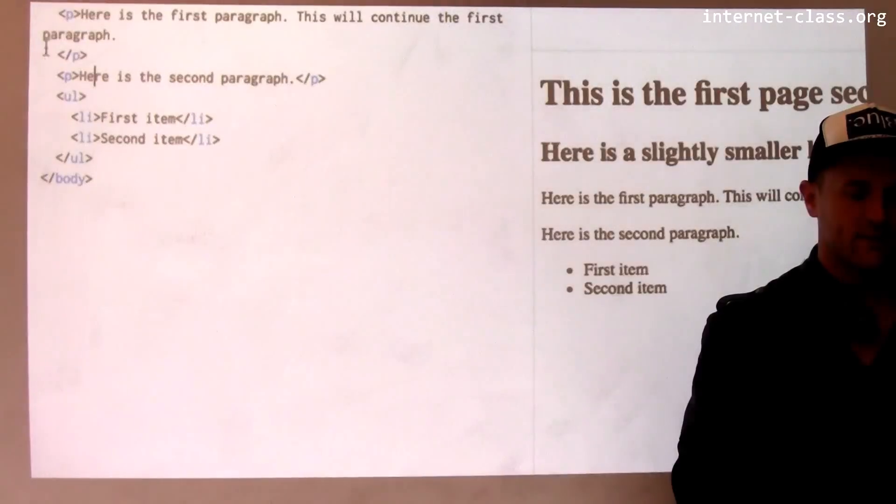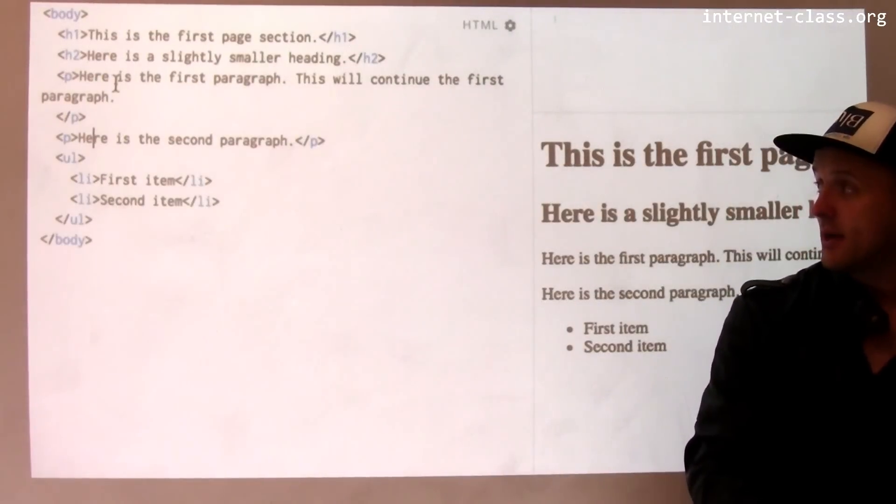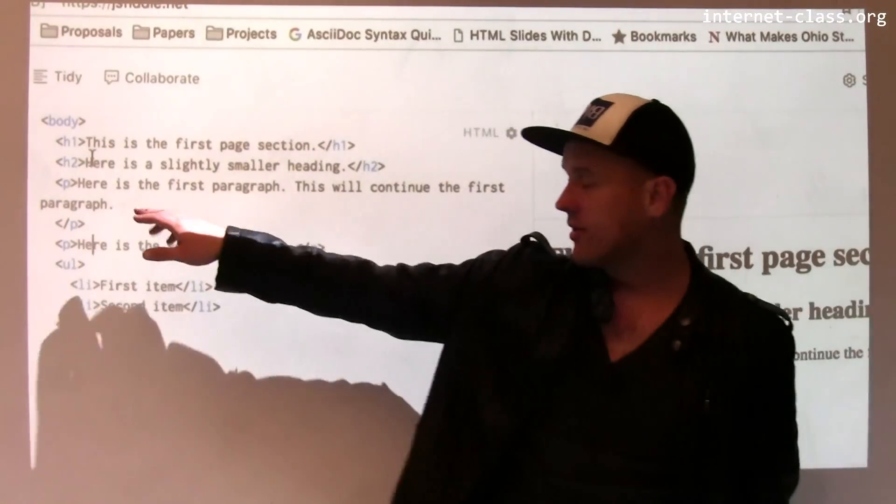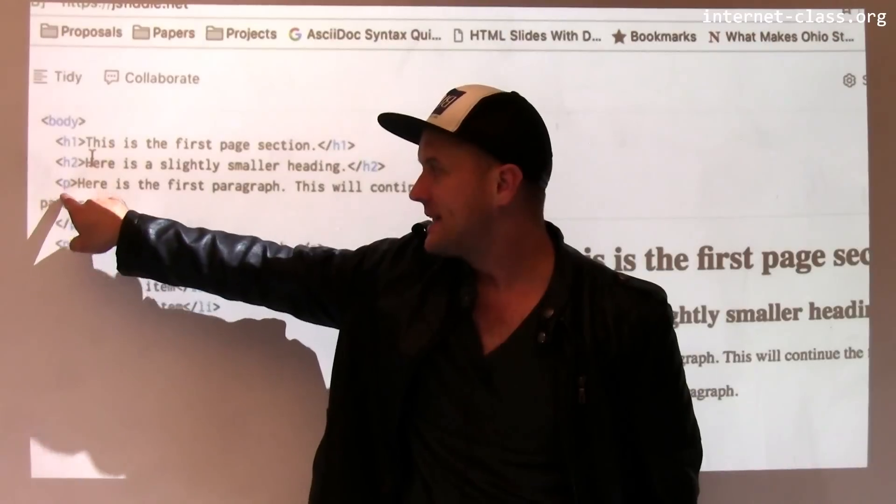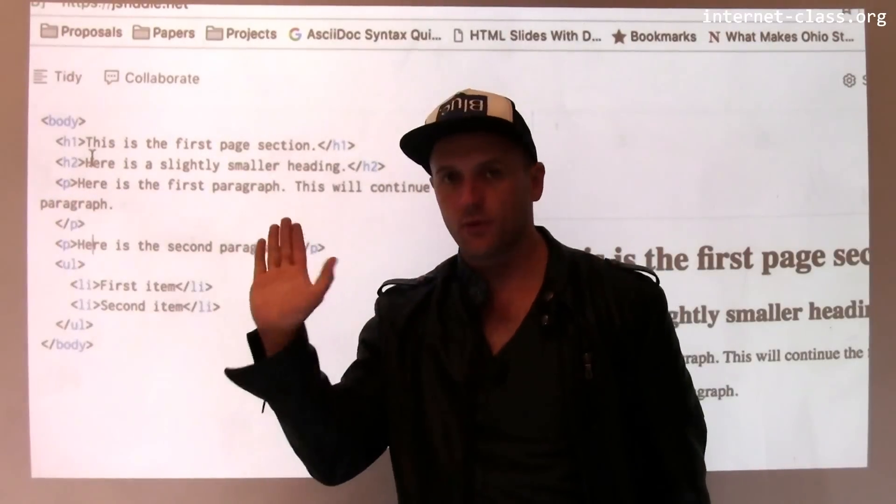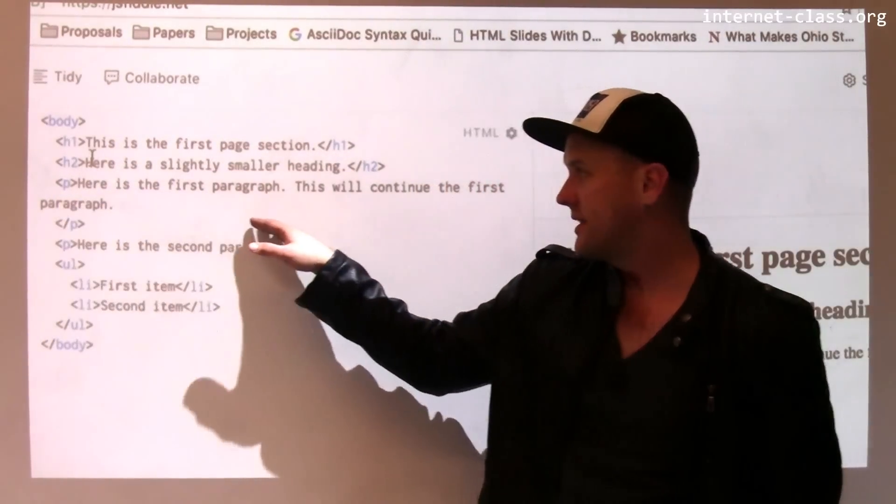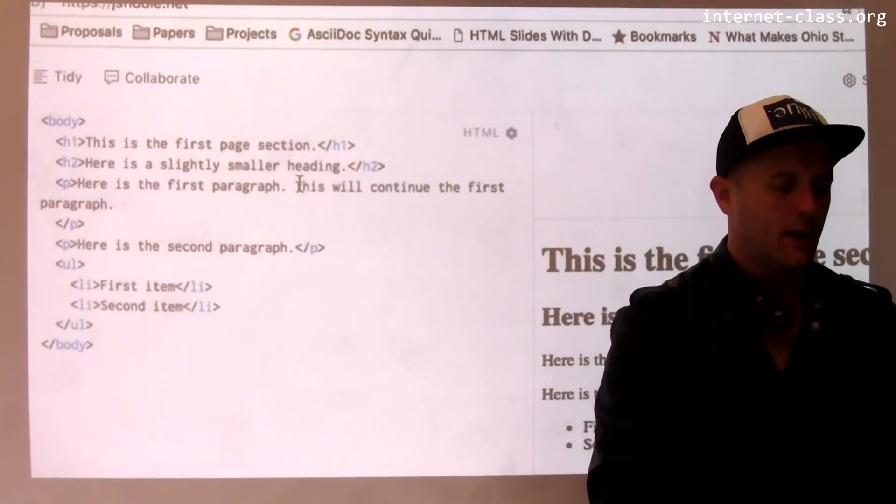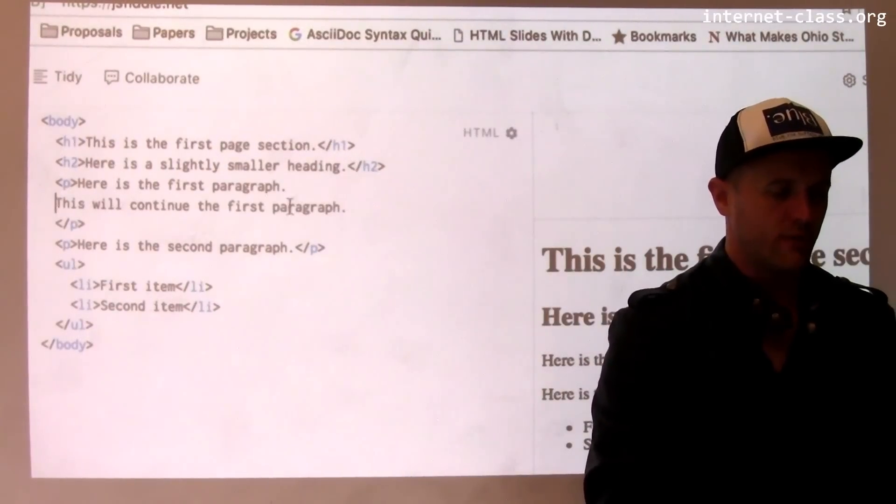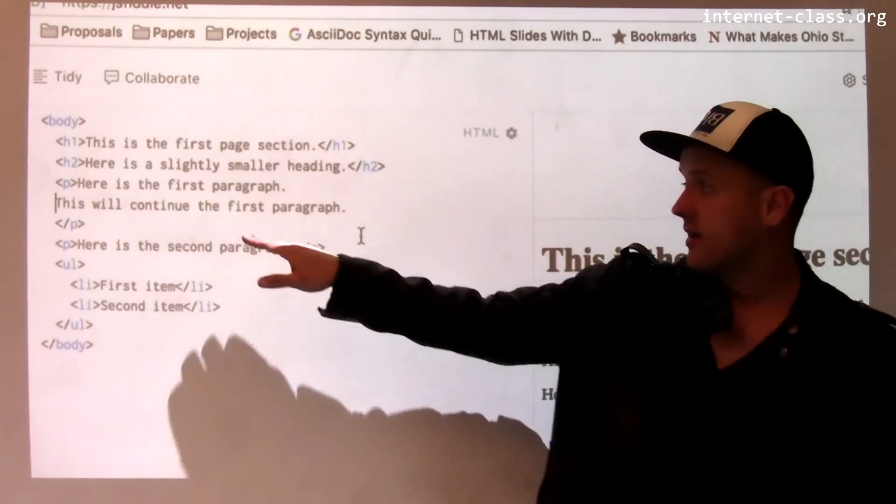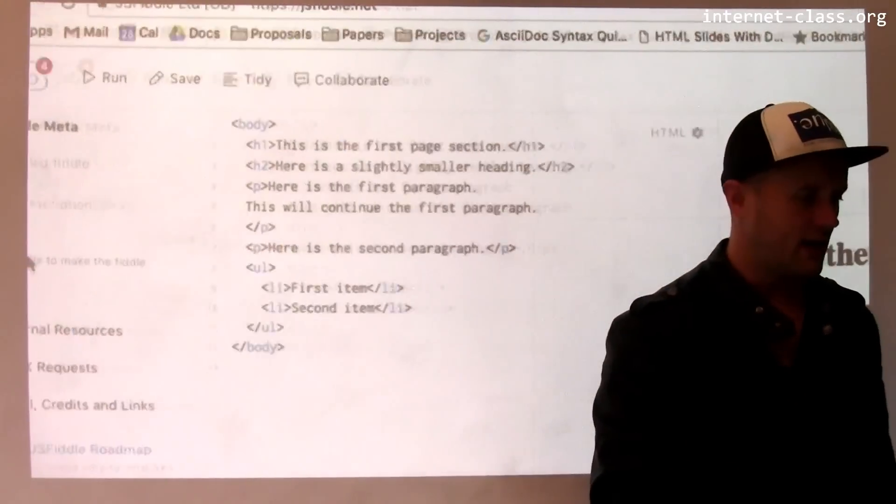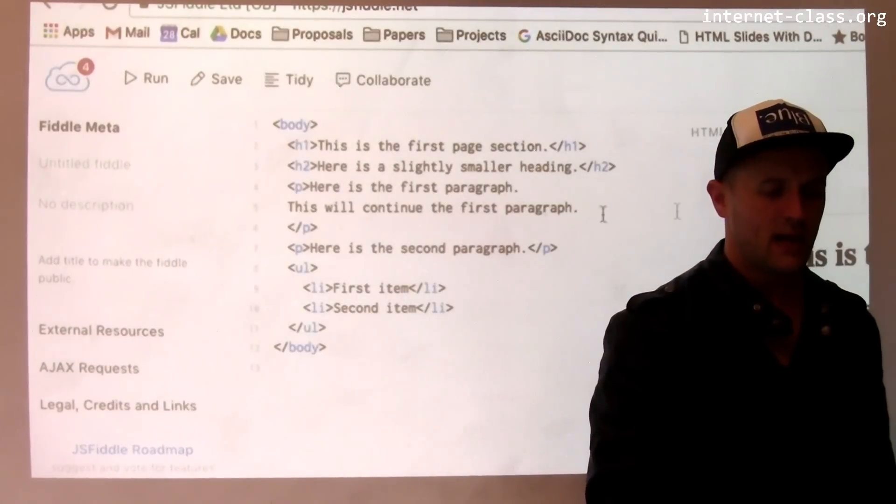The rest of the page consists of a couple of other elements that are quite common on HTML pages. This is a paragraph. A paragraph starts with a P tag and closes with a forward slash P. This defines a paragraph. Now within a paragraph, line breaks are not important. For example, if I change this paragraph to insert a line break here and then re-render the page,